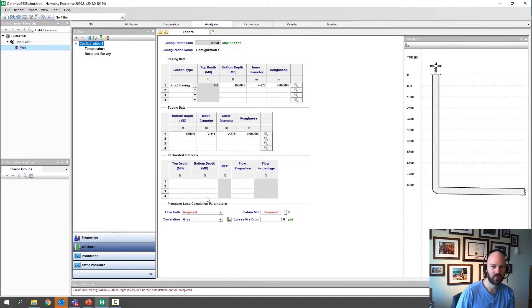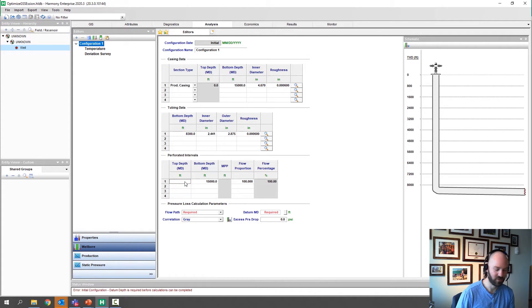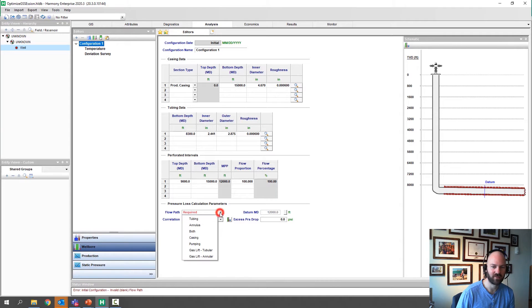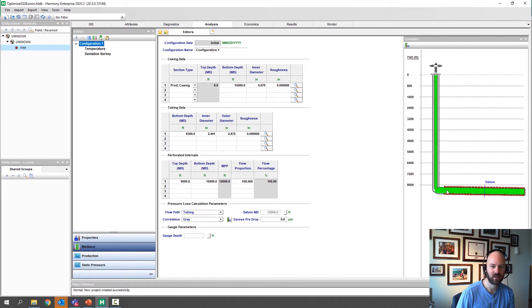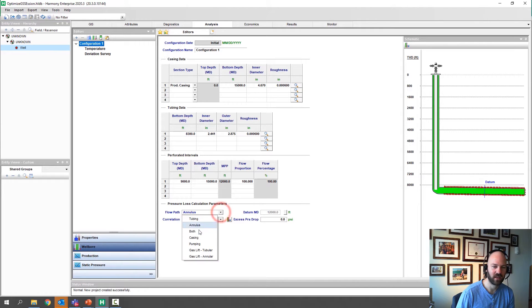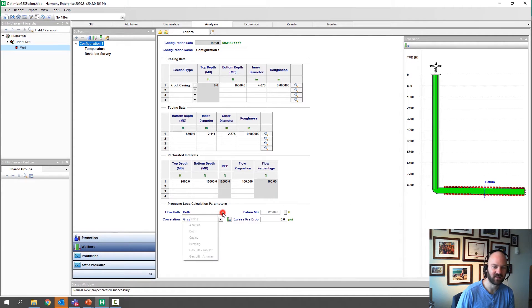Next, we'll enter our perforation intervals. We'll put our bottom perforation all the way at the toe at 15,000 feet, and our most shallow perforation at 9,000 feet. Then we'll pick our flow path — in this case, tubing. You'll notice the green on the schematic shows how the gas will flow through the casing and then enter the tubing. You could also flow up the annulus, ignore the tubing and flow up the casing, or flow both up the tubing and annulus simultaneously. In this case, we're going to focus on flowing up the tubing.